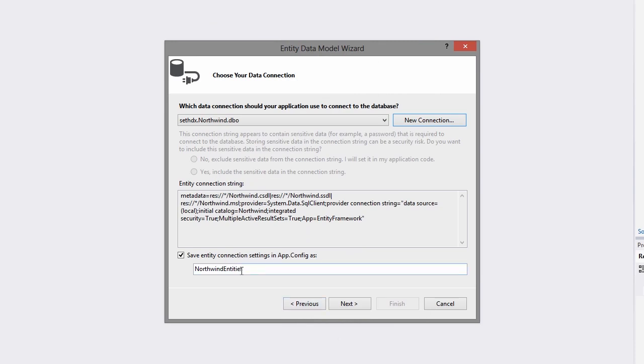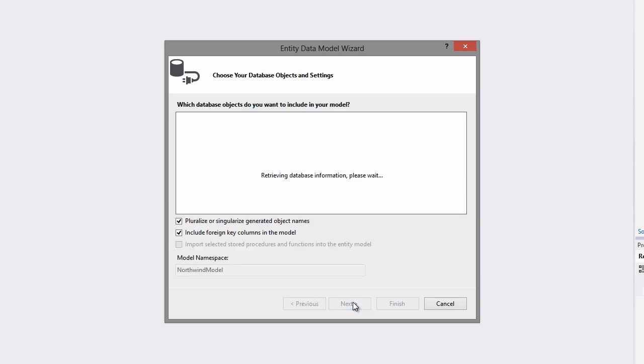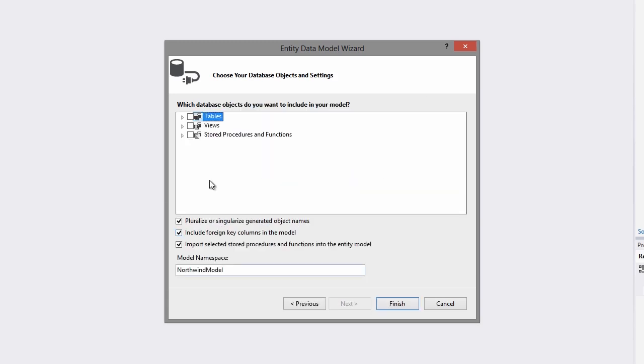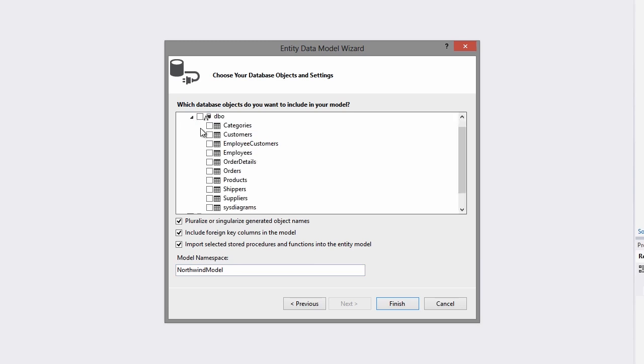I'll save the Entity Connection as Northwind Entities and click Next. Now I'll select the Categories table and click Finish to complete the wizard.